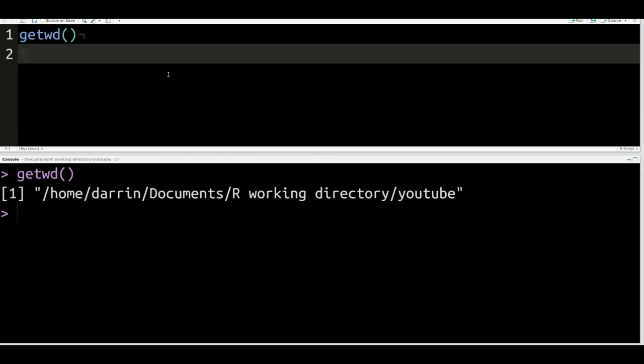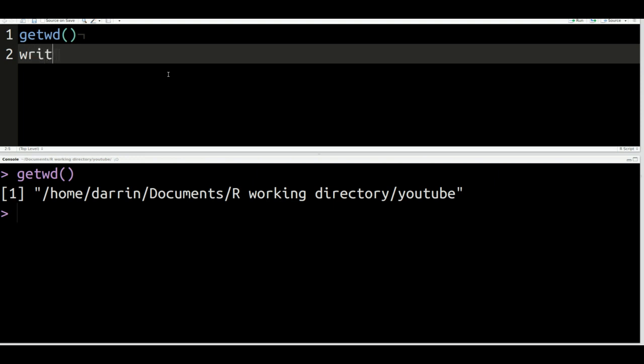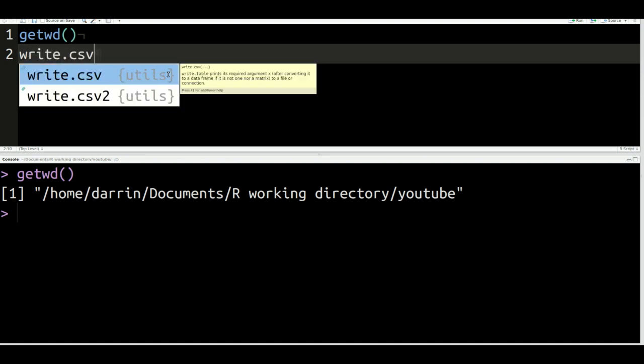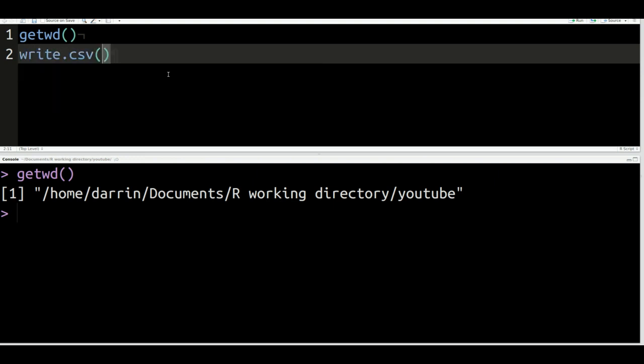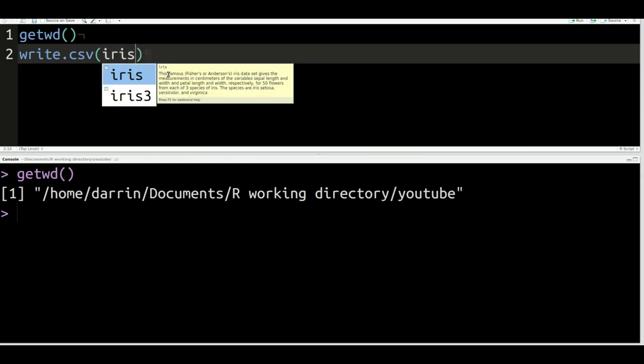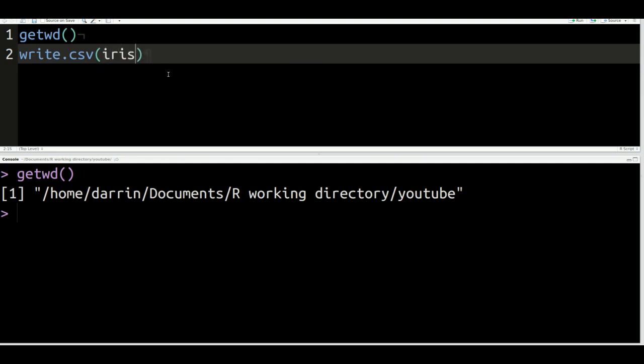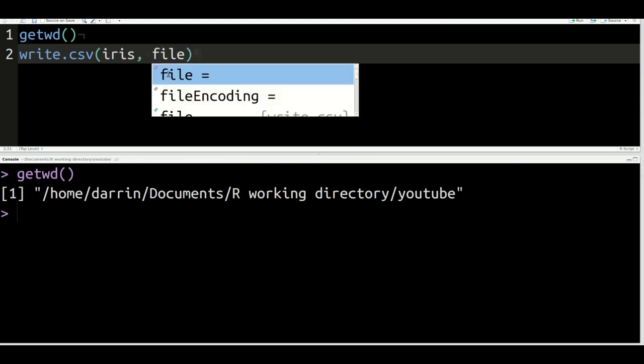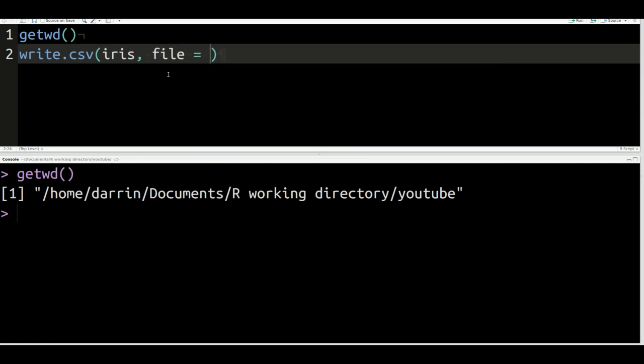In order to do that, we have to use the function called write.csv. So write.csv, and the first thing you want to put next is the name of the actual object as it is defined inside R. So in R, the iris dataset is called iris. That's what it is. Next, you put a comma, followed by that. The next argument you have to include is file. And you can see that that's there. And now inside quotations, you must put what you want to call the object outside of R. In other words, you have to give it a file name.